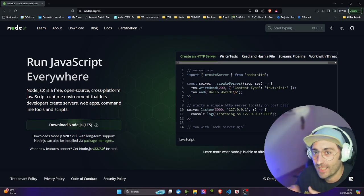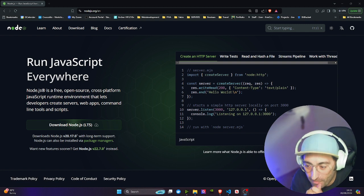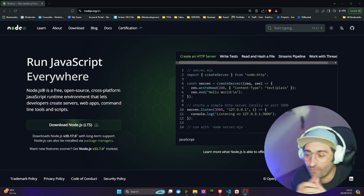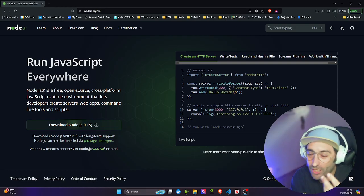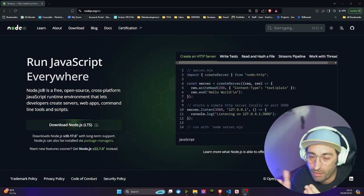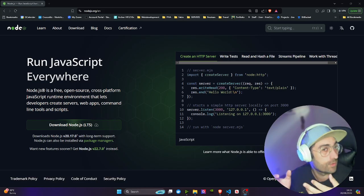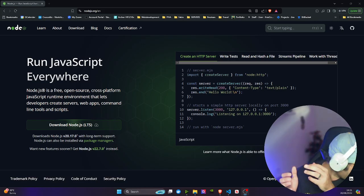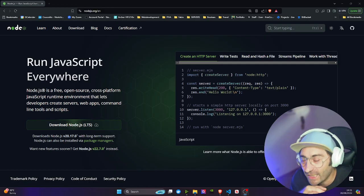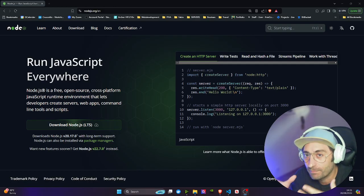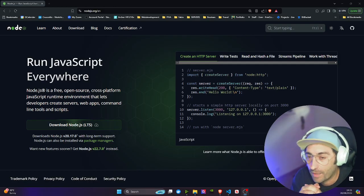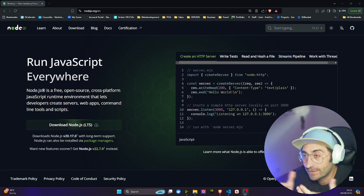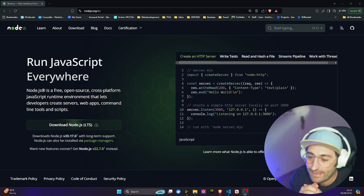So what is Node.js? Node.js is a runtime environment, which is basically an environment where you can execute JavaScript code outside of the browser. It uses the V8 engine, the tool that powers Google Chrome. And that is Node.js.